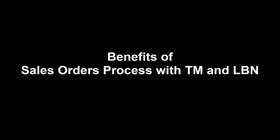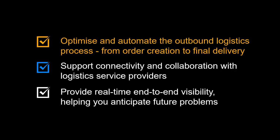Before we begin, we will highlight some of the benefits you can achieve by utilizing SAP TM and SAP LBN in your sales order process. You can optimize and automate the outbound logistics process, from order creation to final delivery.